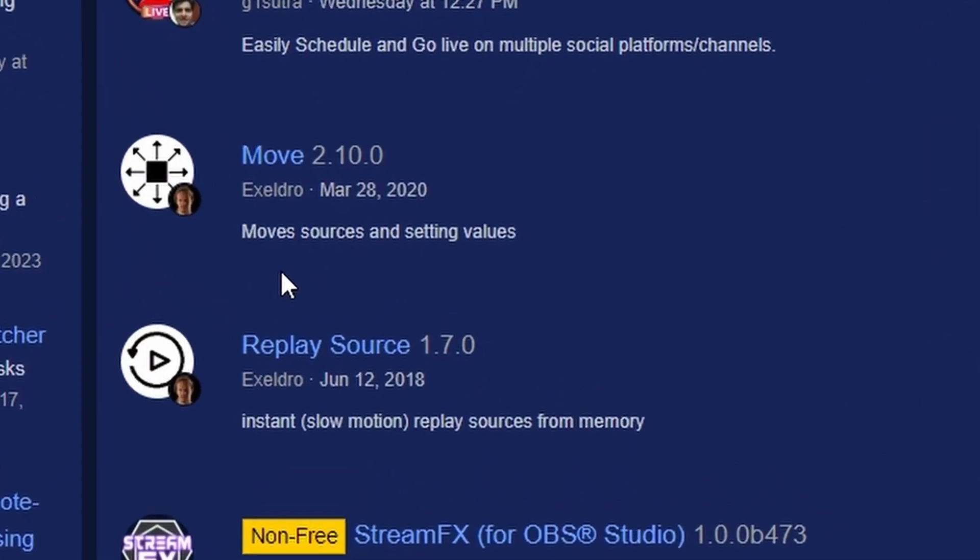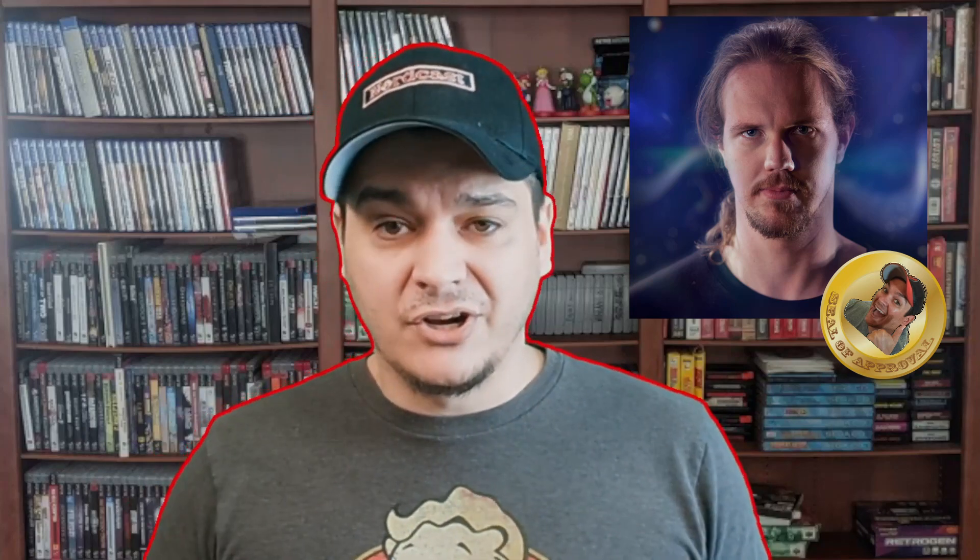Now, I do have a quick pointer. How do you know which plugins that you really should use? Well, for one, I'm going to go ahead and say this. If this plugin is made by Acceldro, I can absolutely 100% guarantee that Acceldro has made a very stable, very polished product. Acceldro is considered one of the best in the business when it comes to coding for OBS Studio. So if it's made by Acceldro, you're good to go.